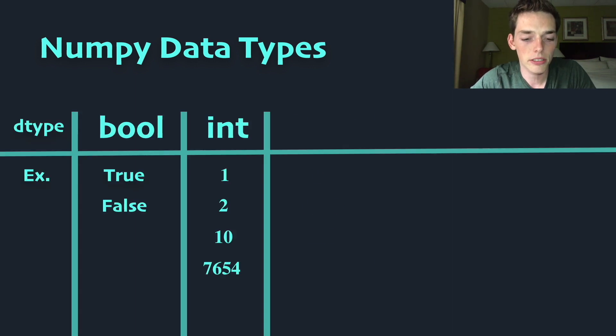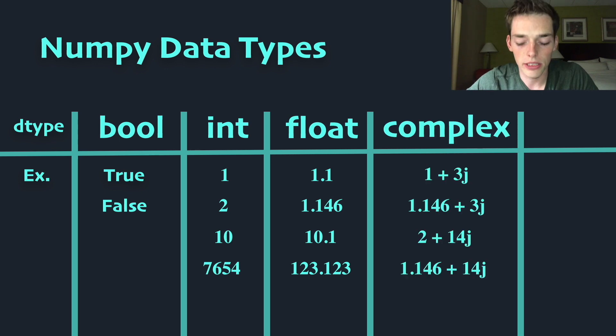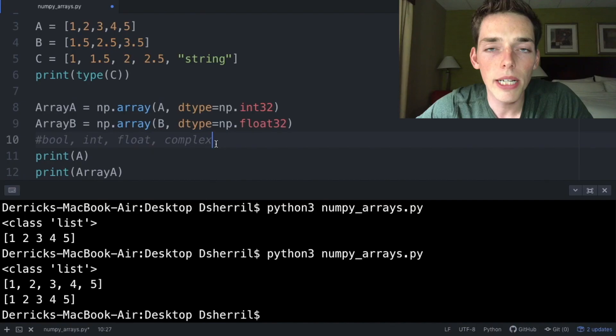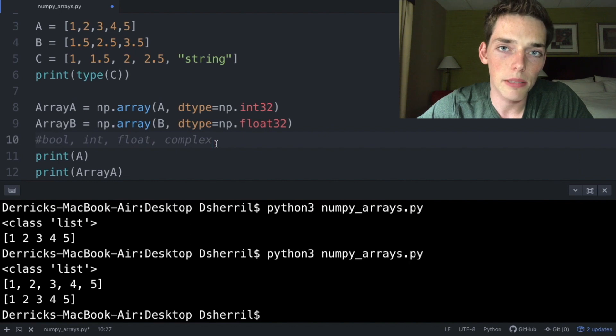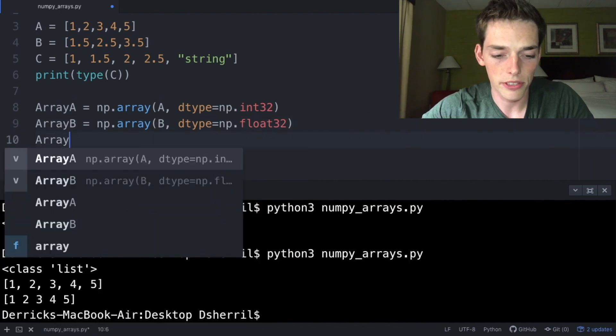We've already talked about integers and float values, and the other major one is complex, which covers the complex numbers. Numpy gives us access to a lot of different data types and I'll be sure to include those below.